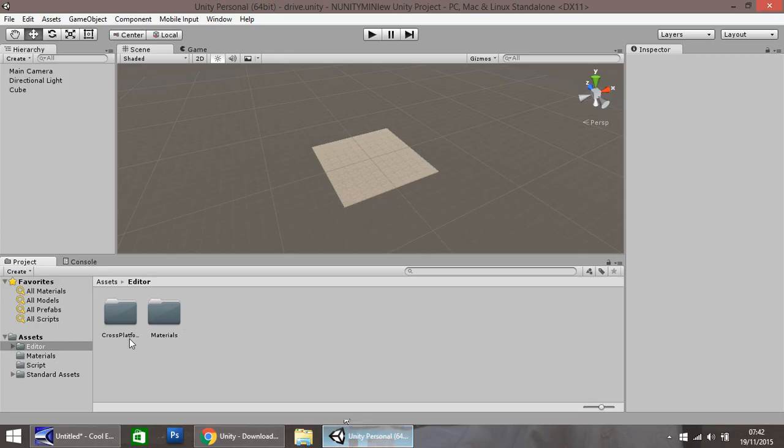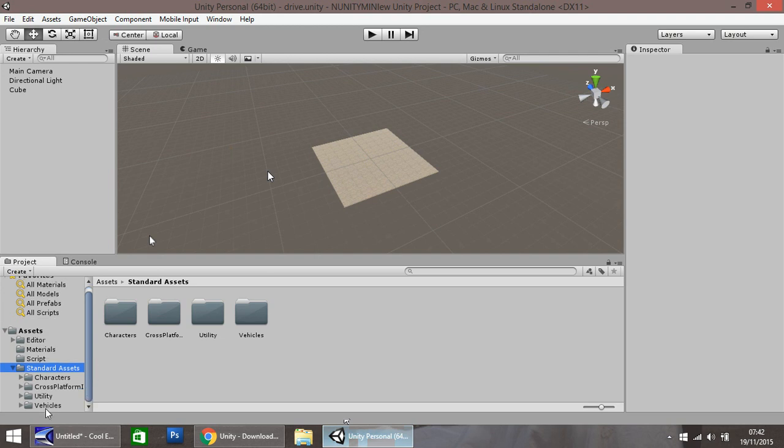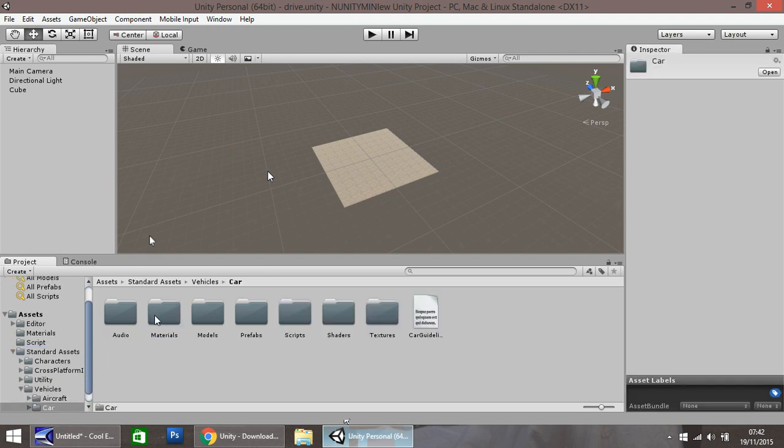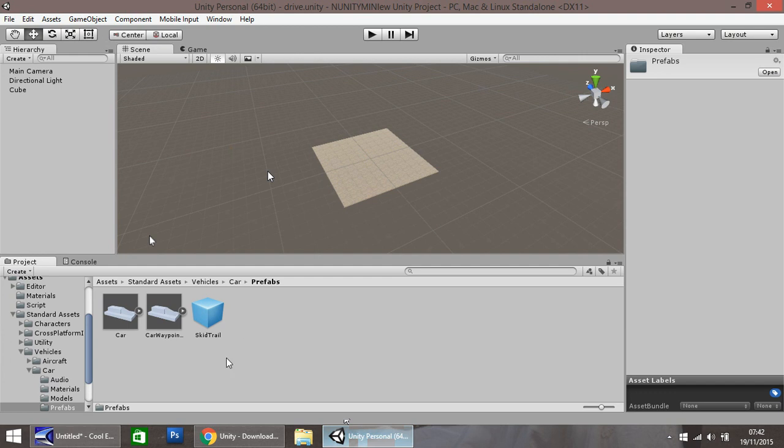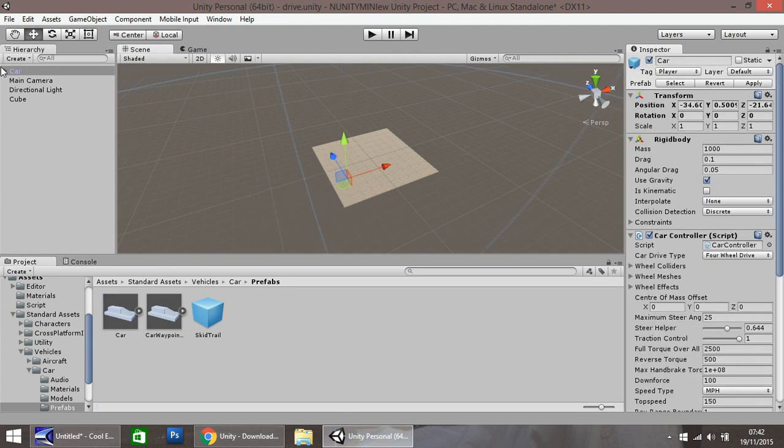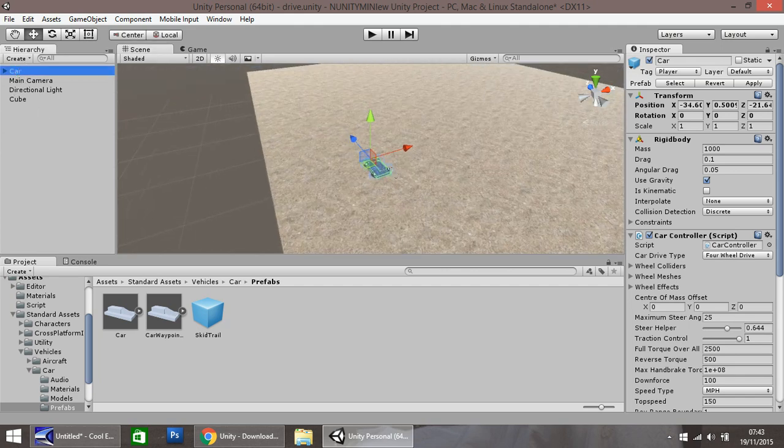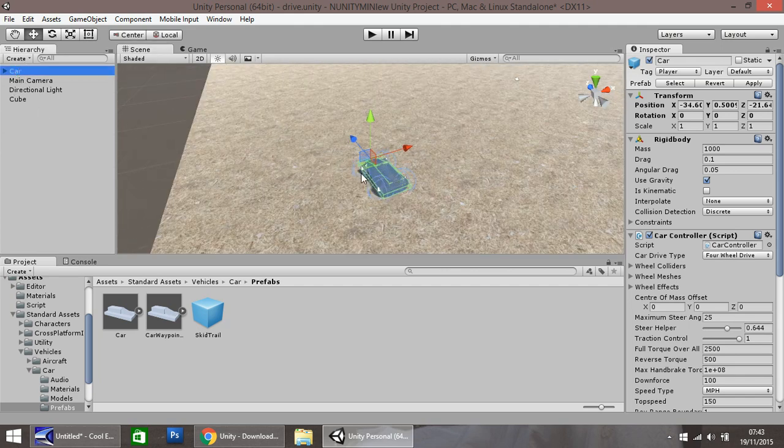And when you've imported that, in the standard assets folder, you will find vehicles. And if you go into car and prefabs, you have these. So if you import this prefab into your game, drag and drop, and let's zoom in so we can see, you can see a car is there.